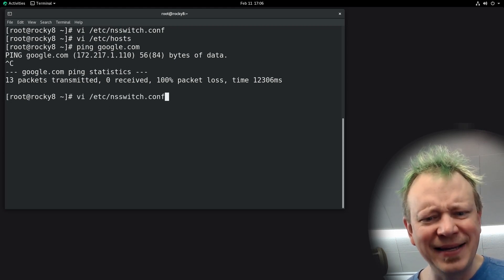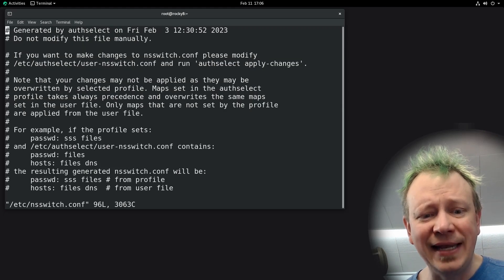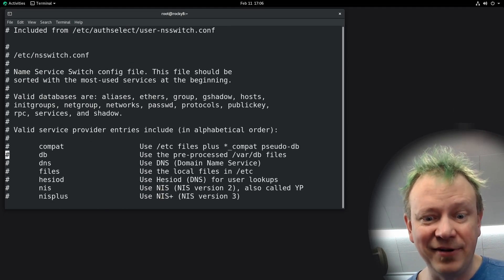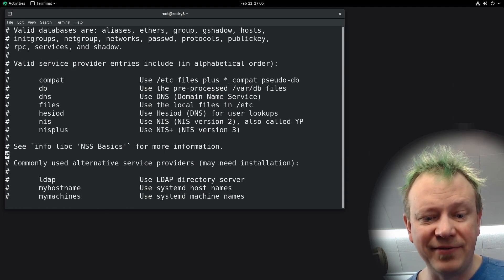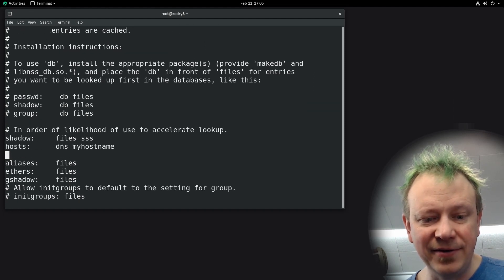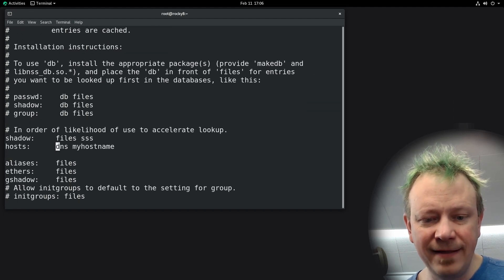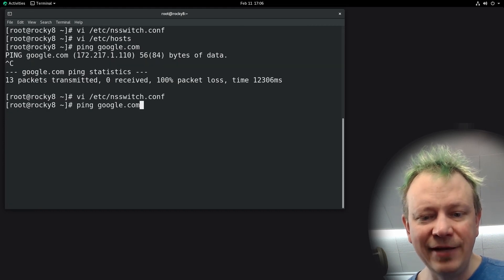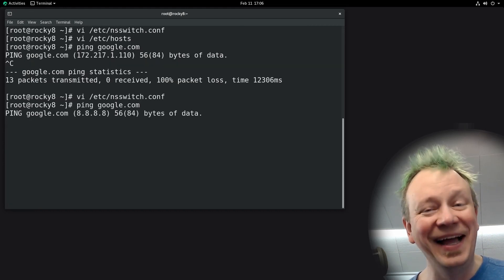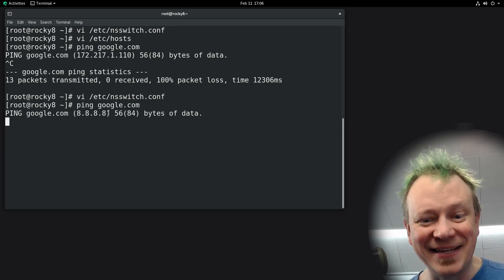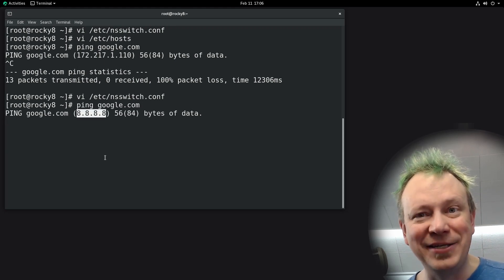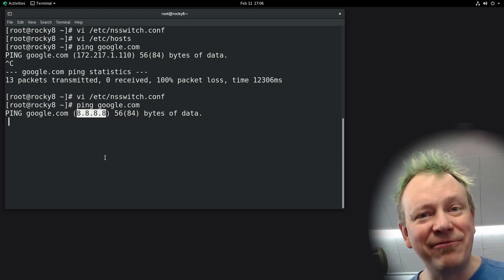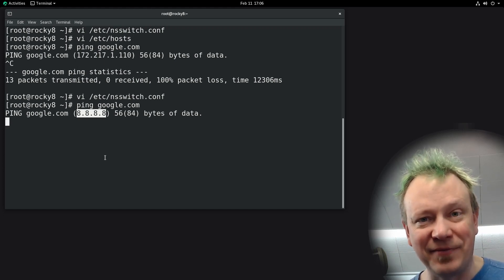Let's change that back to show you what it looks like when it defaults to looking in the hosts file first. We find the hosts section and add back 'files,' and now if we ping google.com — see, now it looked inside /etc/hosts and it's trying to ping 8.8.8.8 because we defined that in our /etc/hosts file.